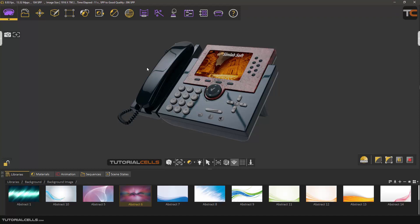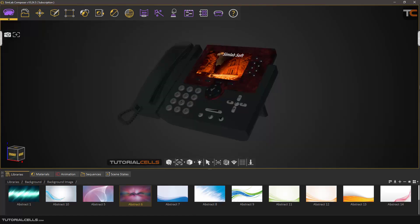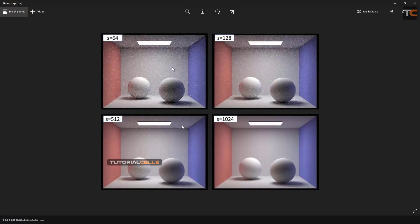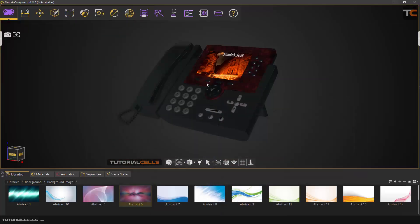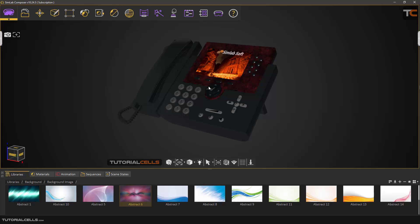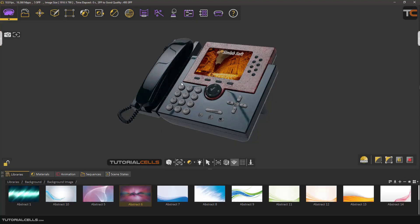This is the real-time render engine — we do not specify SPP and we do not specify image size. SPP is very important for image quality. With a low sample count you see a lot of noise; with a higher sample count you get better quality. Of course, increasing sample count requires more time and more PC resources to render.